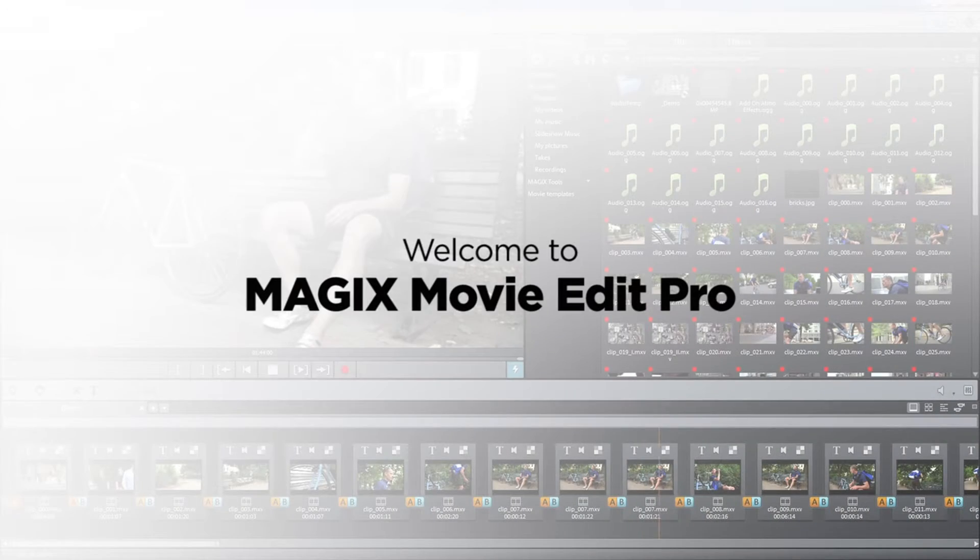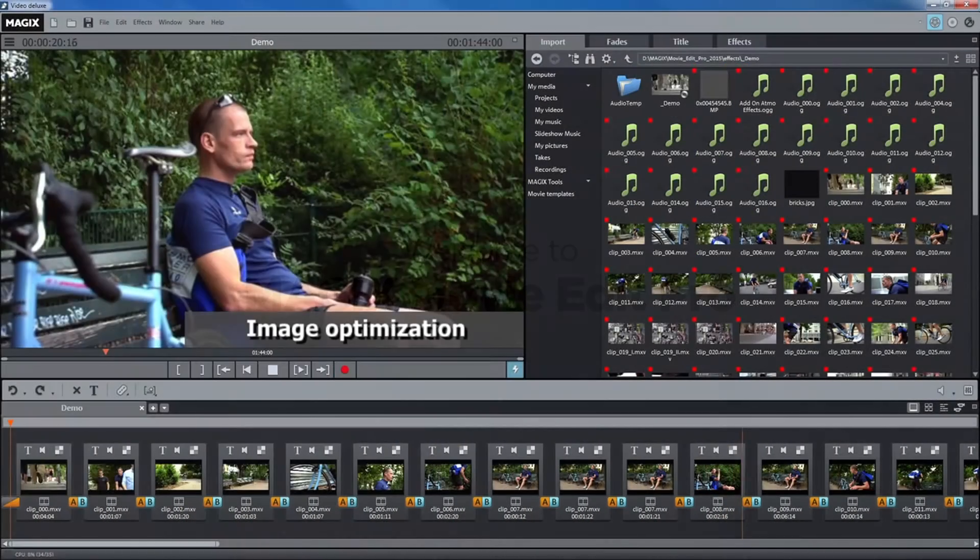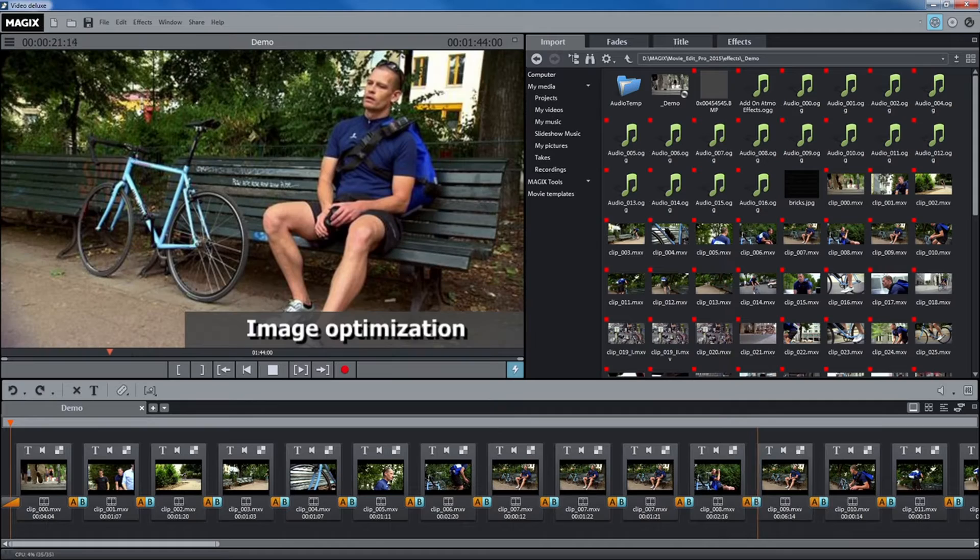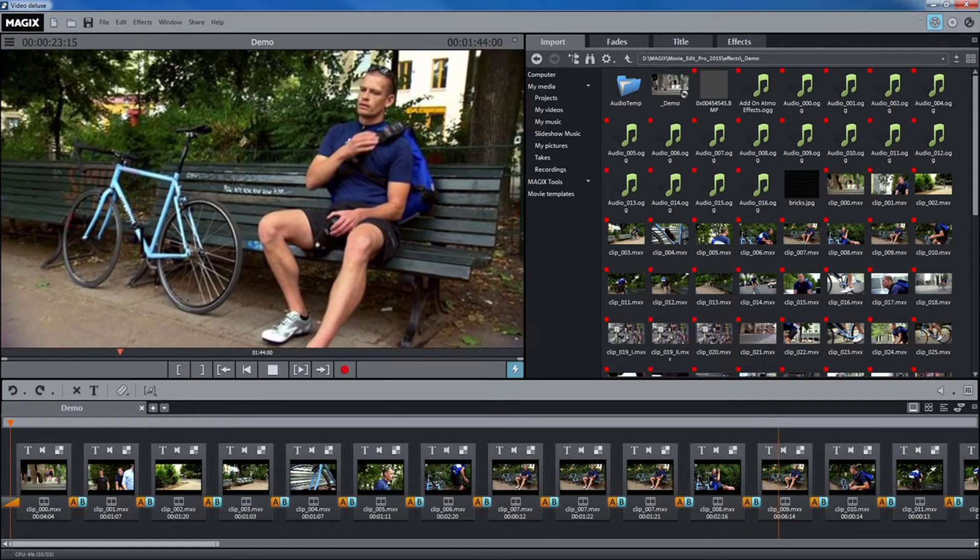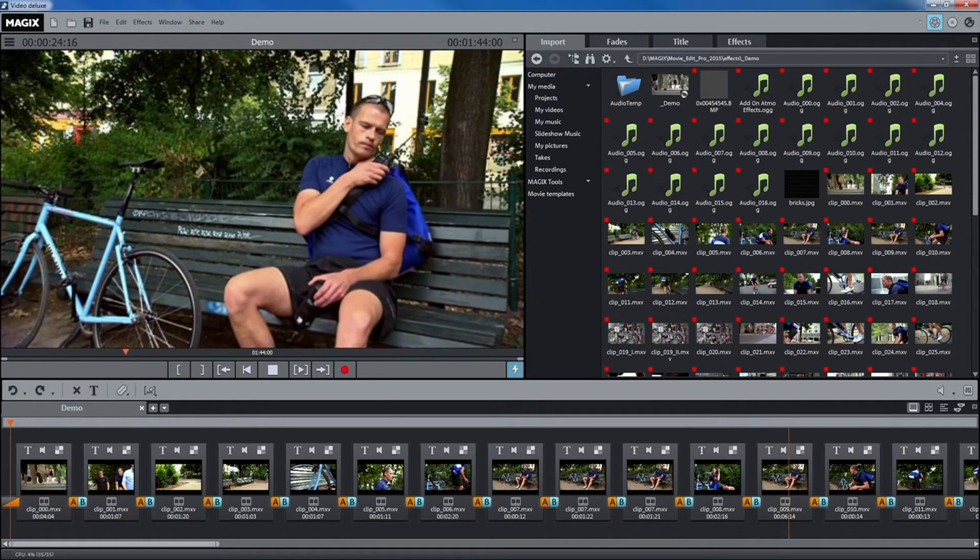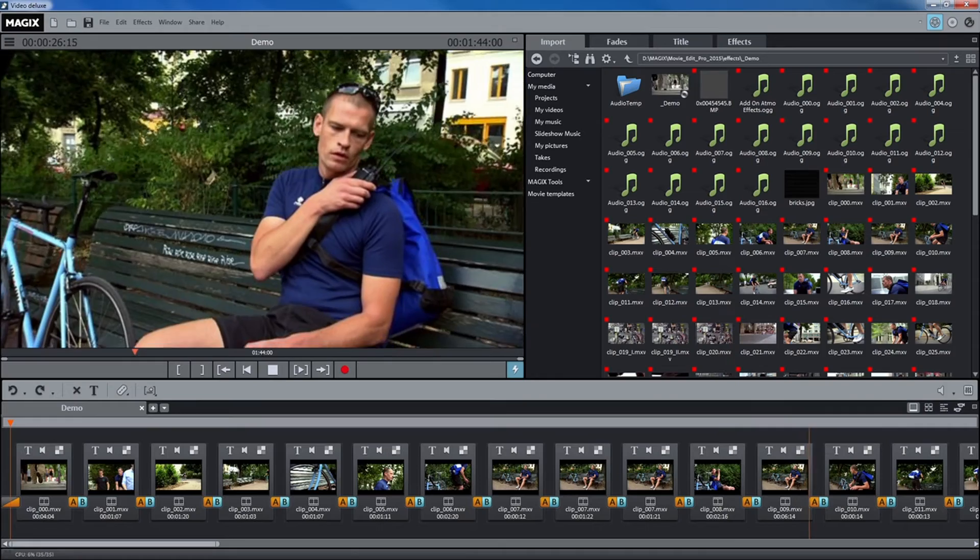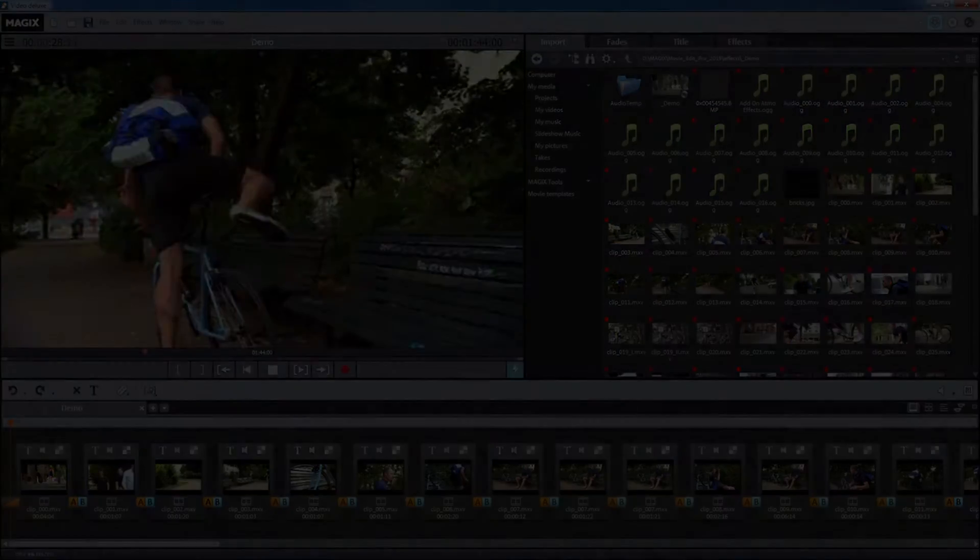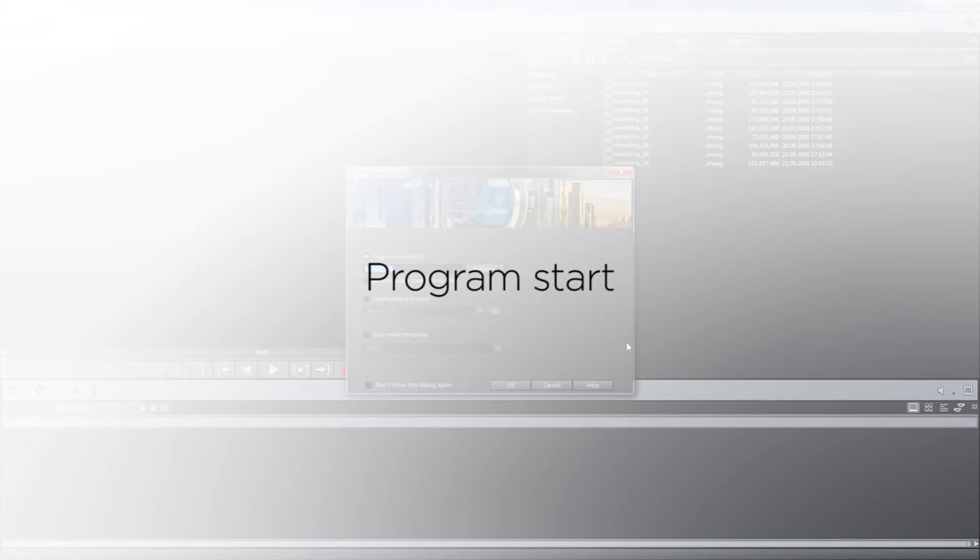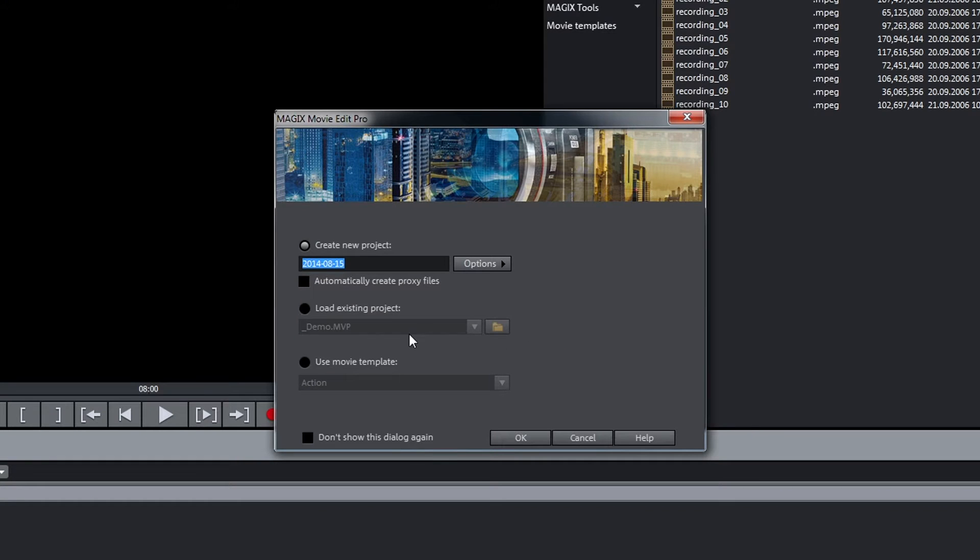Welcome to MAGIX Movie Edit Pro. The startup screen loads after the program is launched. Here you can open current projects or begin new ones.